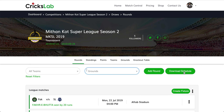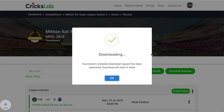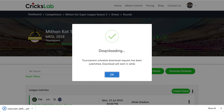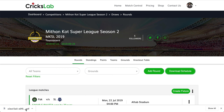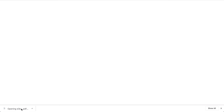Here you will see a Download Schedule button. Click on Download Schedule and it will download a PDF. Once you click on it, it will tell you the download is in progress — just wait a while, hit OK, and the PDF will be downloaded.